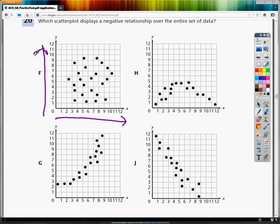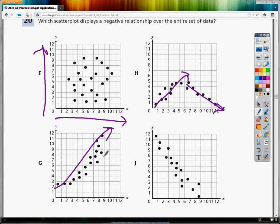H kind of goes up — things are going well — and then they go down. So H is not showing a negative relationship all the way through. G is going up more or less, so that's positive. We don't want positive; we're looking for negative.